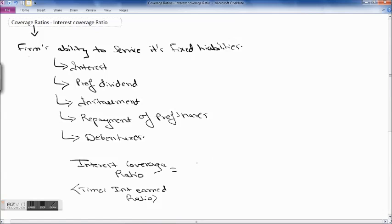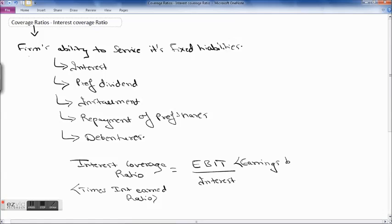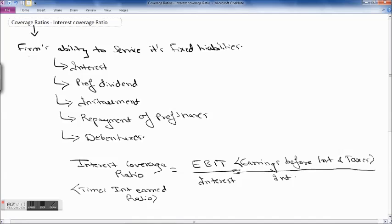The interest coverage ratio indicates the firm's ability to meet interest or any other fixed charges. It is computed as EBIT (earnings before interest and tax) divided by interest expense. EBIT is used in the numerator because the ability to pay interest is not affected by the tax burden, as interest on debt is a deductible expense when making a provision for taxation.